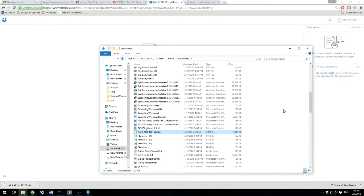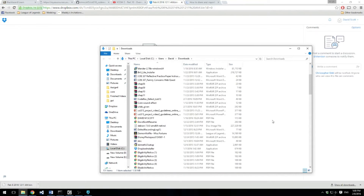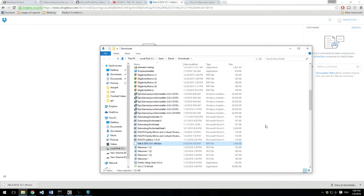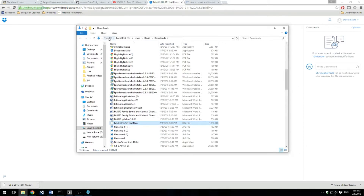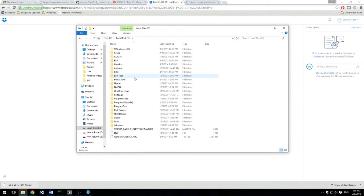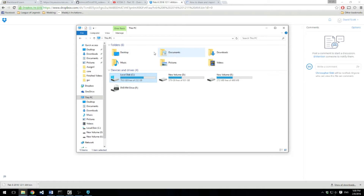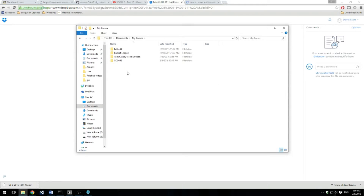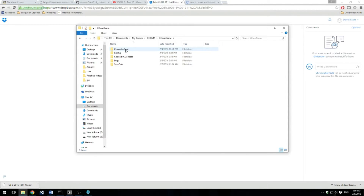This is using Chrome — it doesn't really matter what you're using. The location you're going to want to move it to — now this is very important. Go into This PC and you want to go to Documents, then My Games, then it's under XCOM 2, XCOM Game, Character Pool, and then Importable.